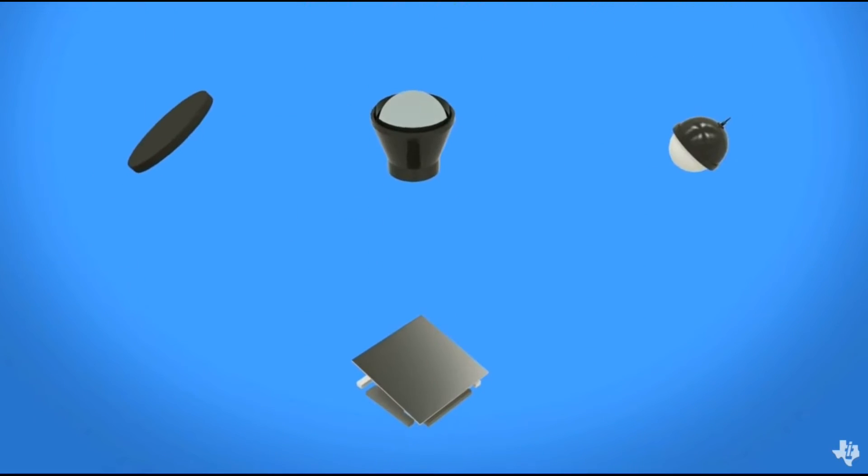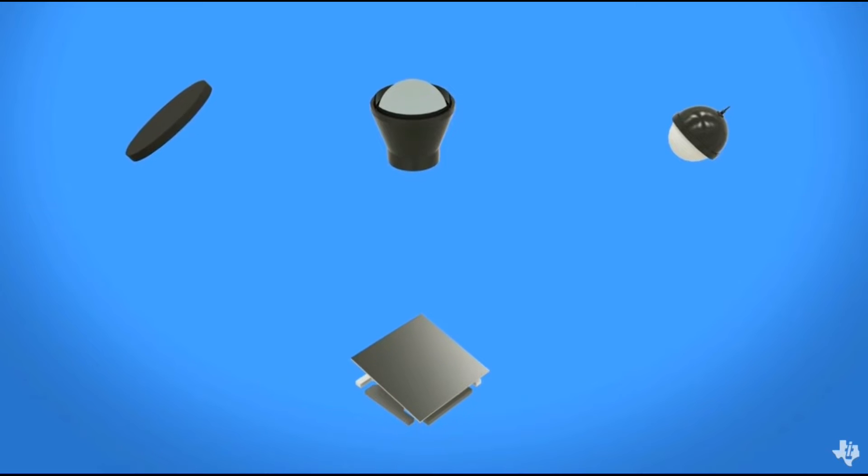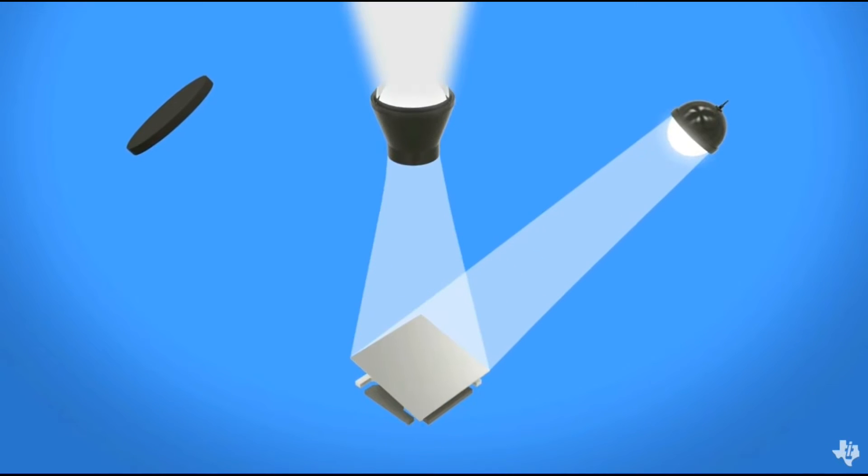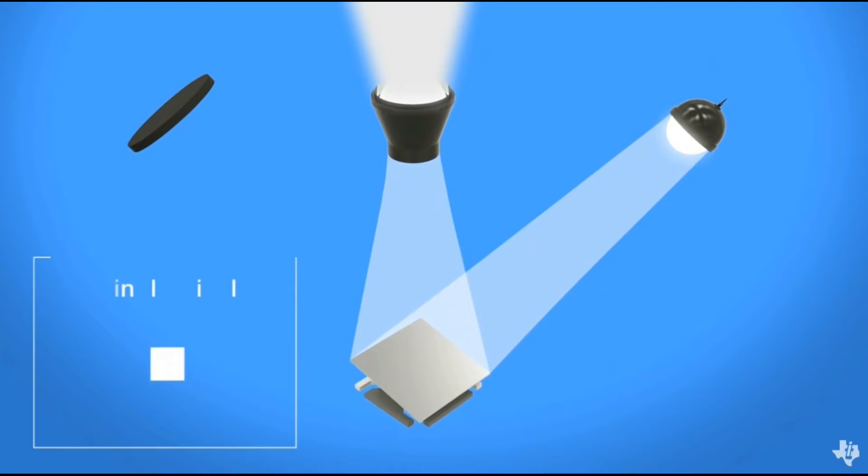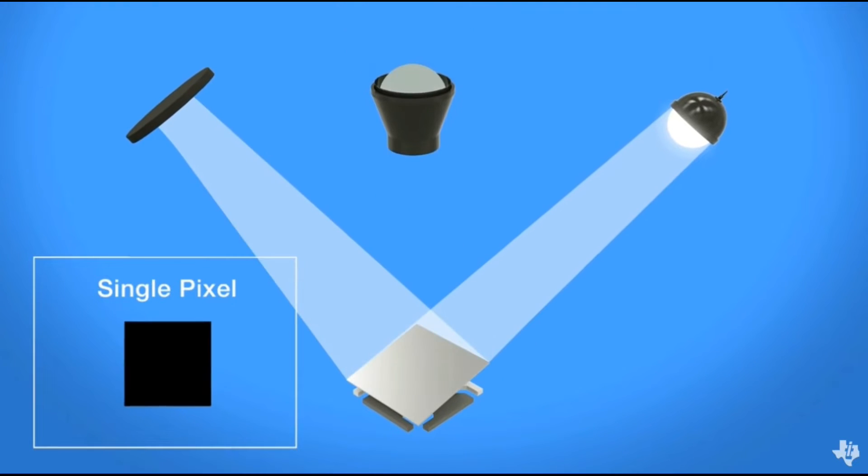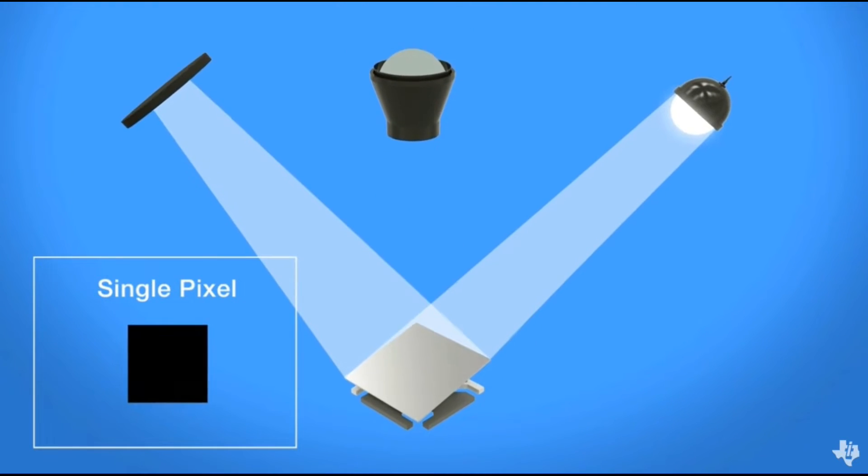As a light source illuminates the DMD, each mirror will either reflect light through the projection optics to display a white pixel, or towards the light absorber to display a black pixel.